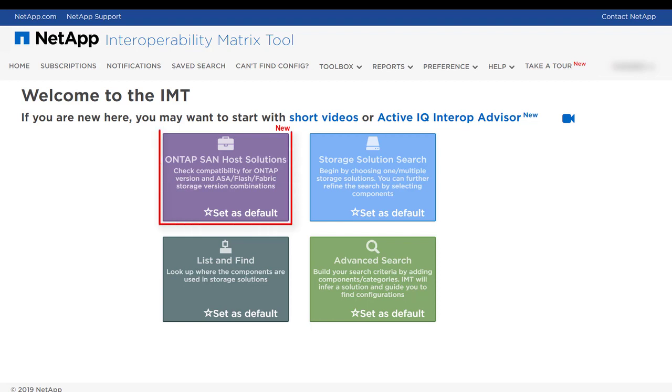ONTAP's Sanhost solutions enables you to check compatibility for ONTAP version and ASA, Flash, and Fabric Storage version combinations. You can further refine the search by selecting the components.